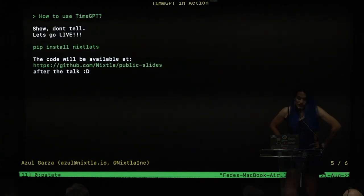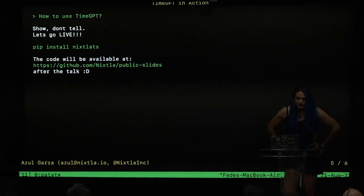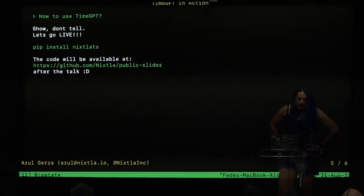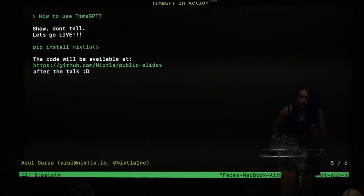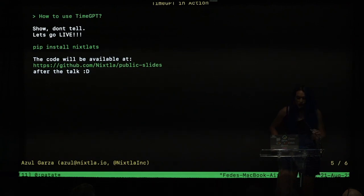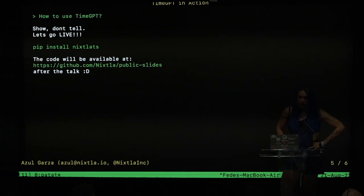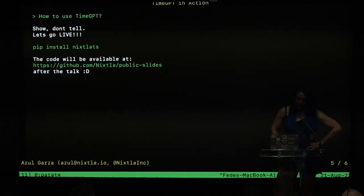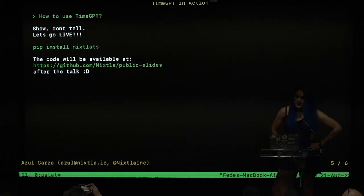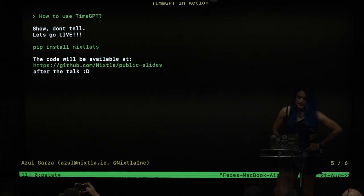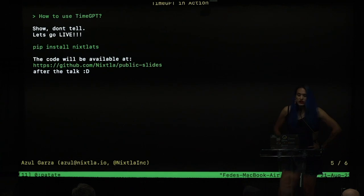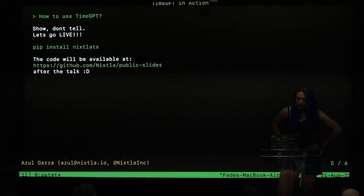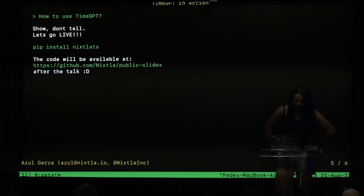And so let's get started with the fun part. Let's write some code. You can use TimeGPT through any programming language you want. For example, if you want to use JavaScript or Curl, you can simply make a call to our API, but we also develop a Python SDK to make things simpler. So basically you need to install our library, nixtla-ts, using pip install nixtla-ts, and you will be ready to use TimeGPT. At the end of the talk, the code I will be writing here will be available at that URL. So let me open a new window to start coding.